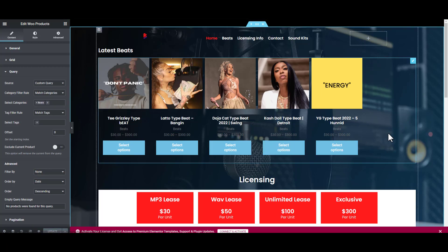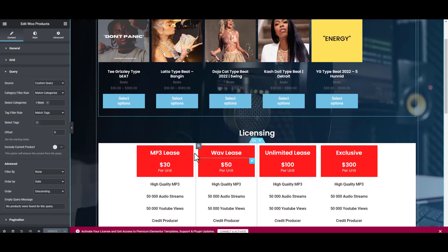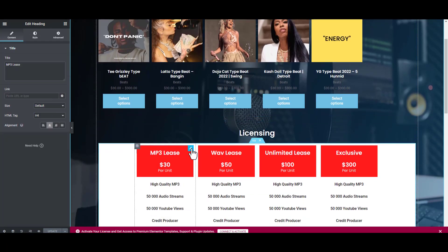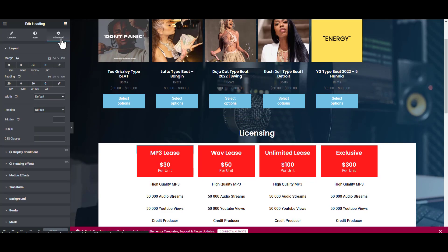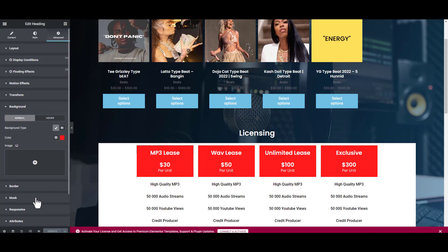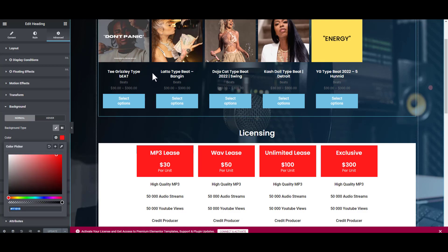We have to change the color for the button. I'm going to make it red because my website color is red. I'm going to click on this red so I can copy this color. I'm going to go to Advanced, Background, and copy the color.